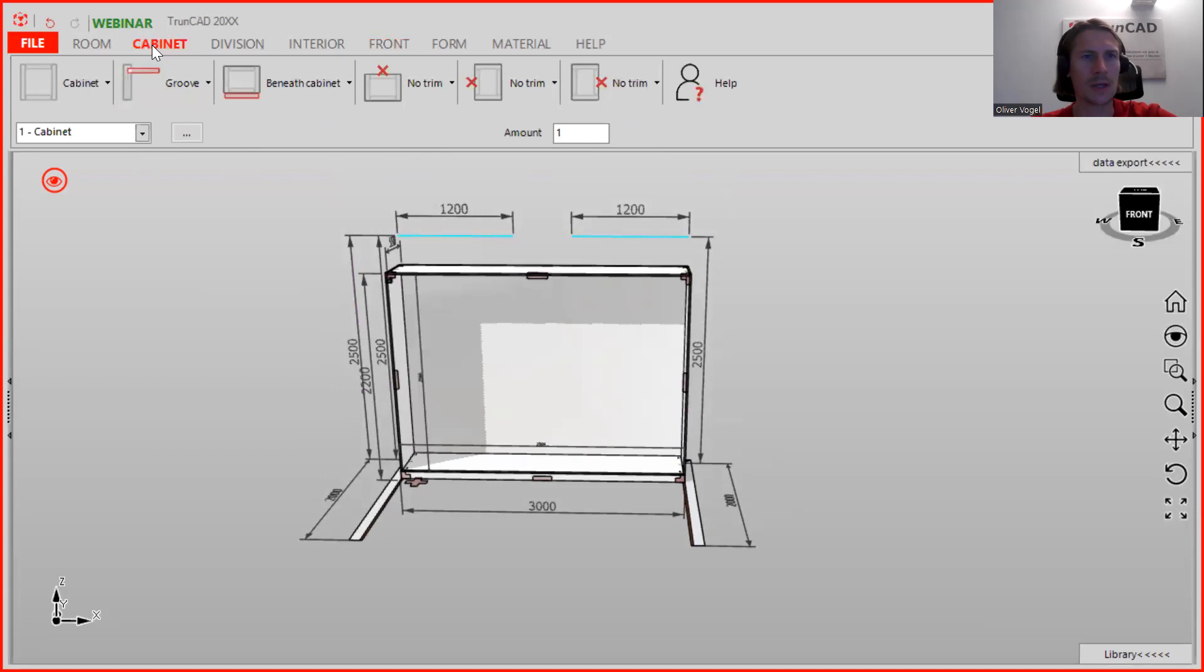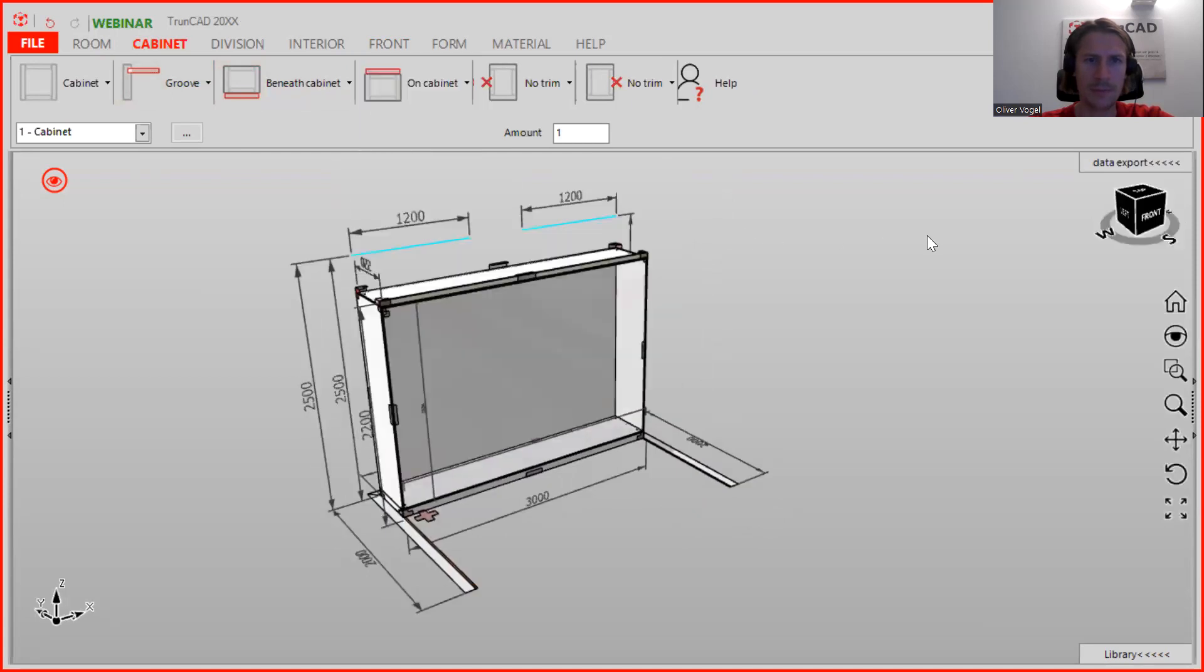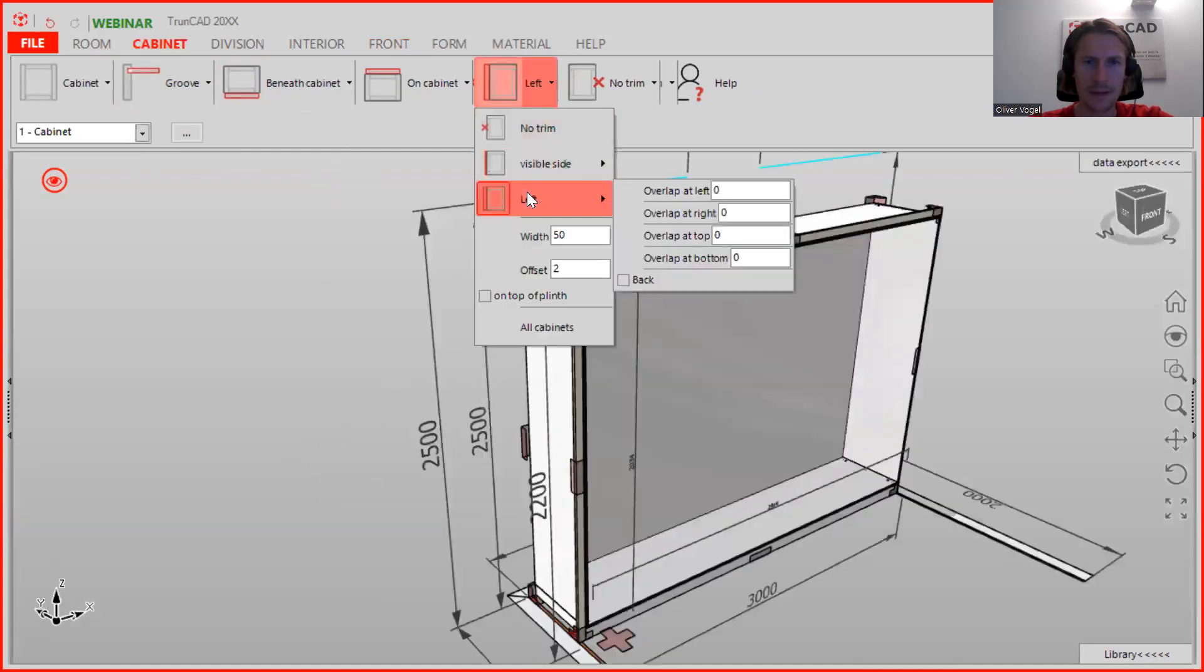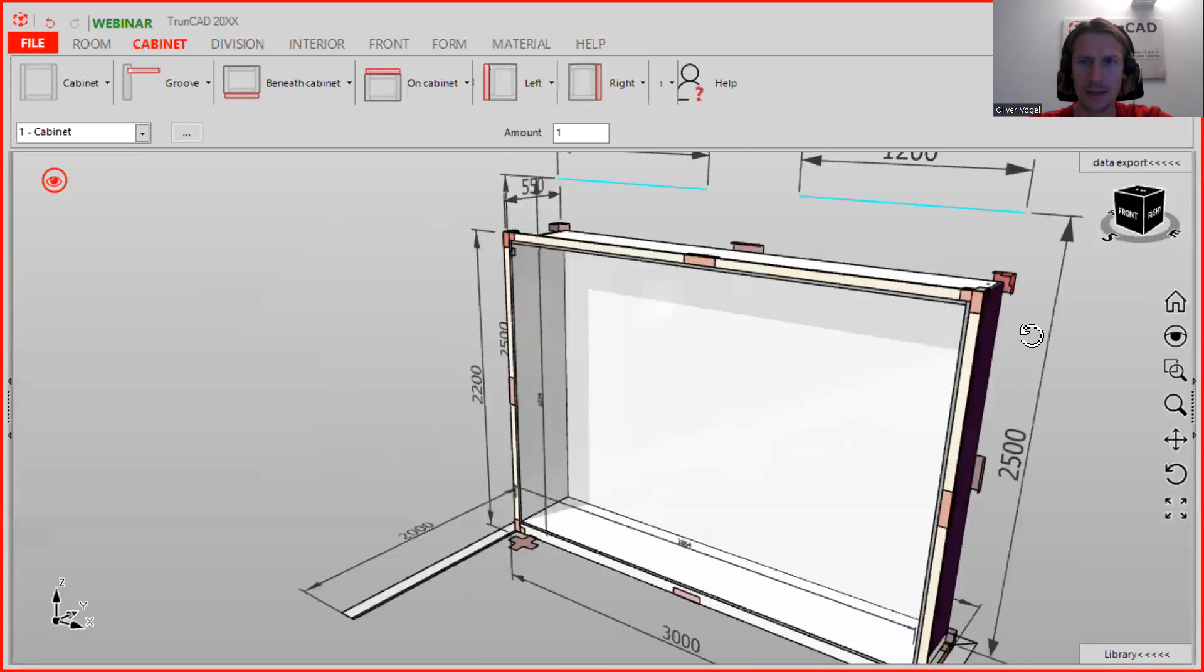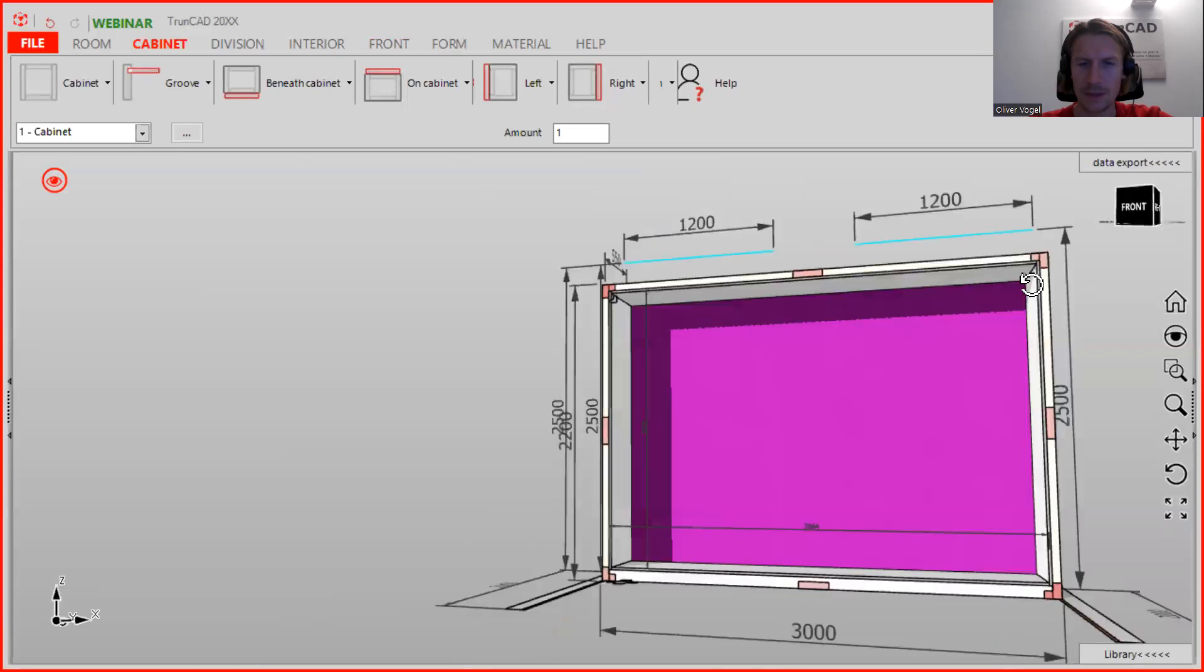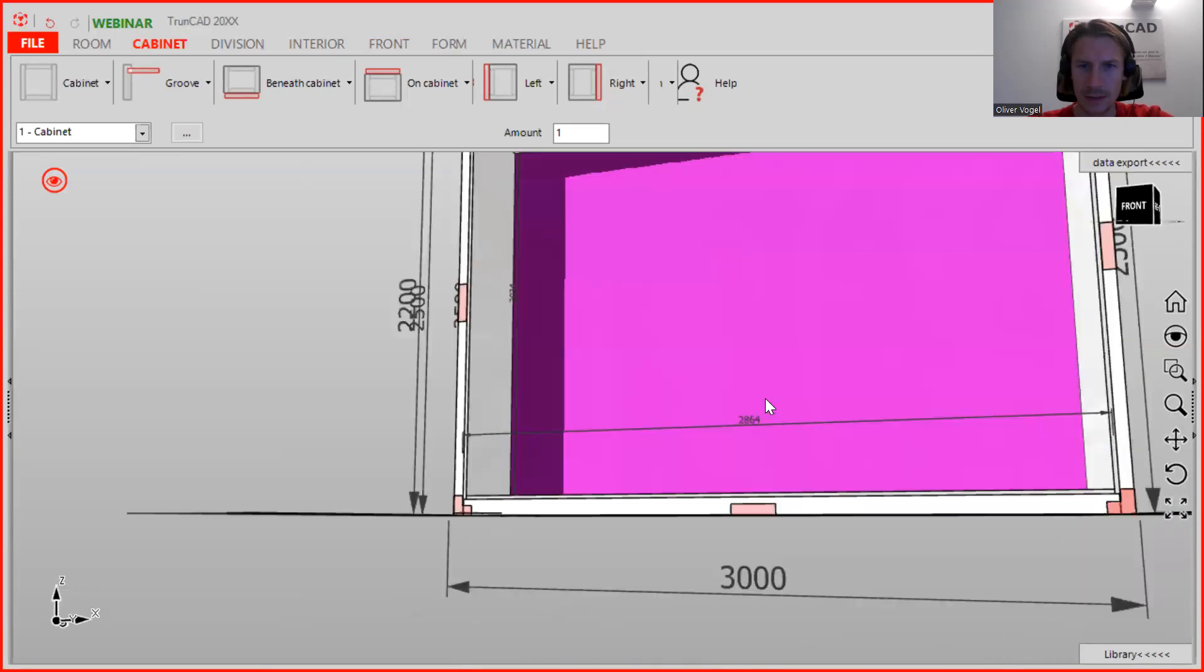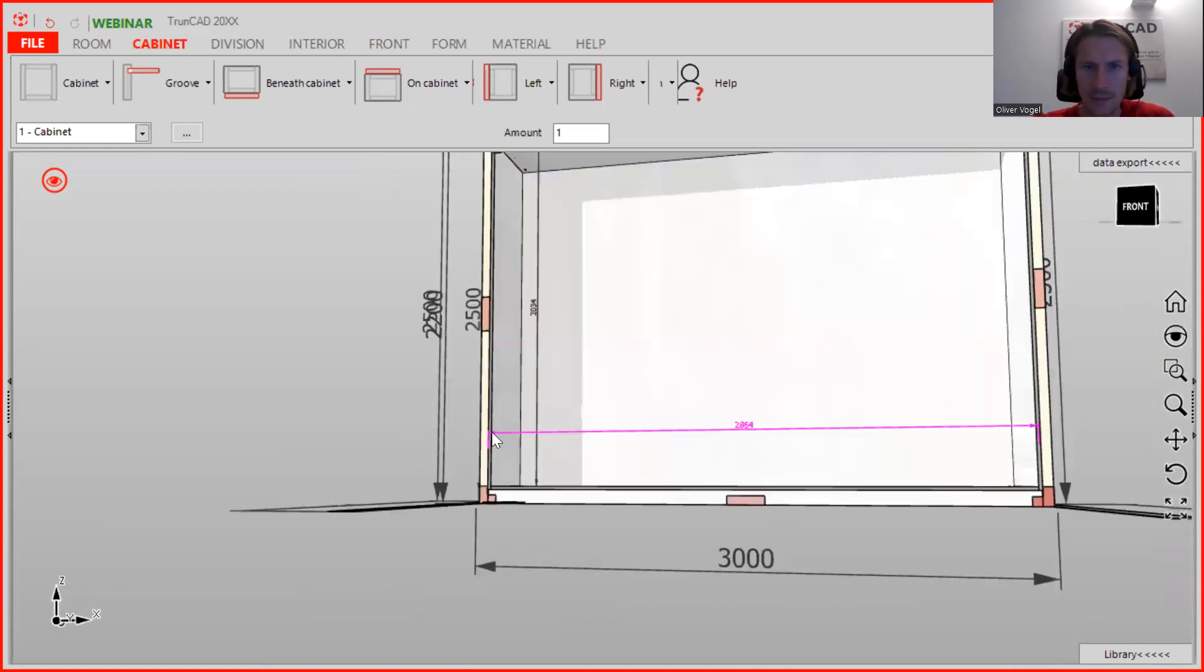We're going here on the cabinet tab, and in the beginning we are setting here the trim on top, here the trim on the left and on the right side, like you see. The cabinet is automatically getting smaller, that's automatically adjusting, and you see here it's subtracting from the dimension between the sides.